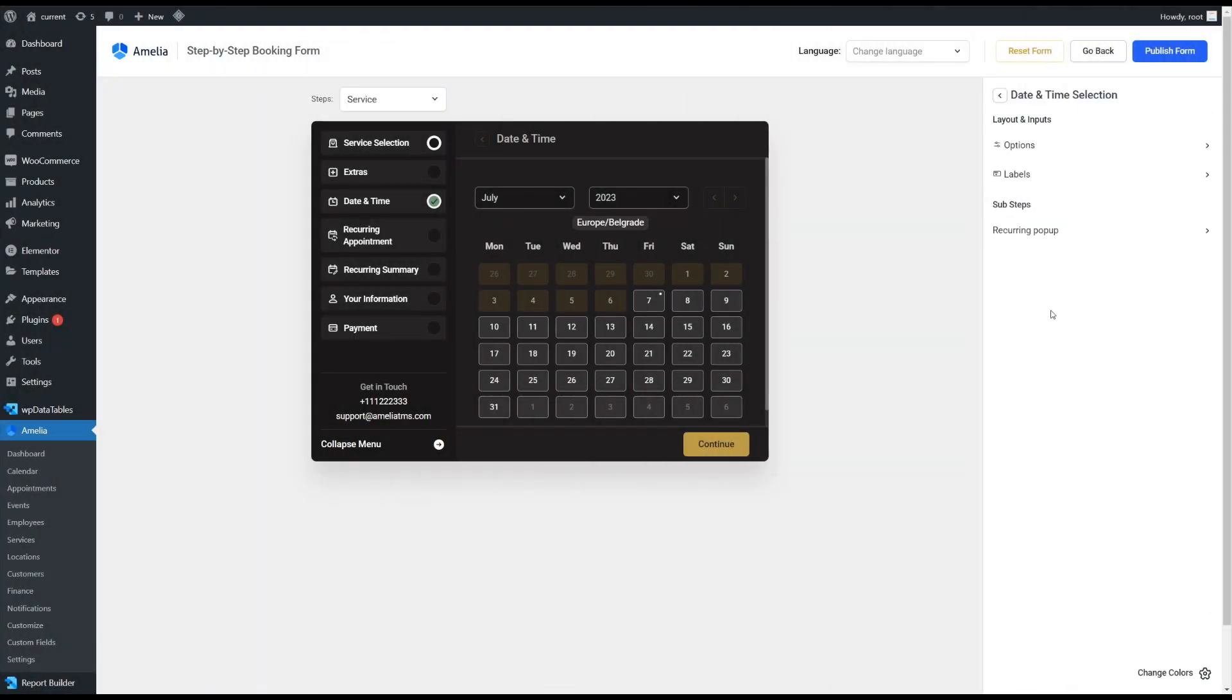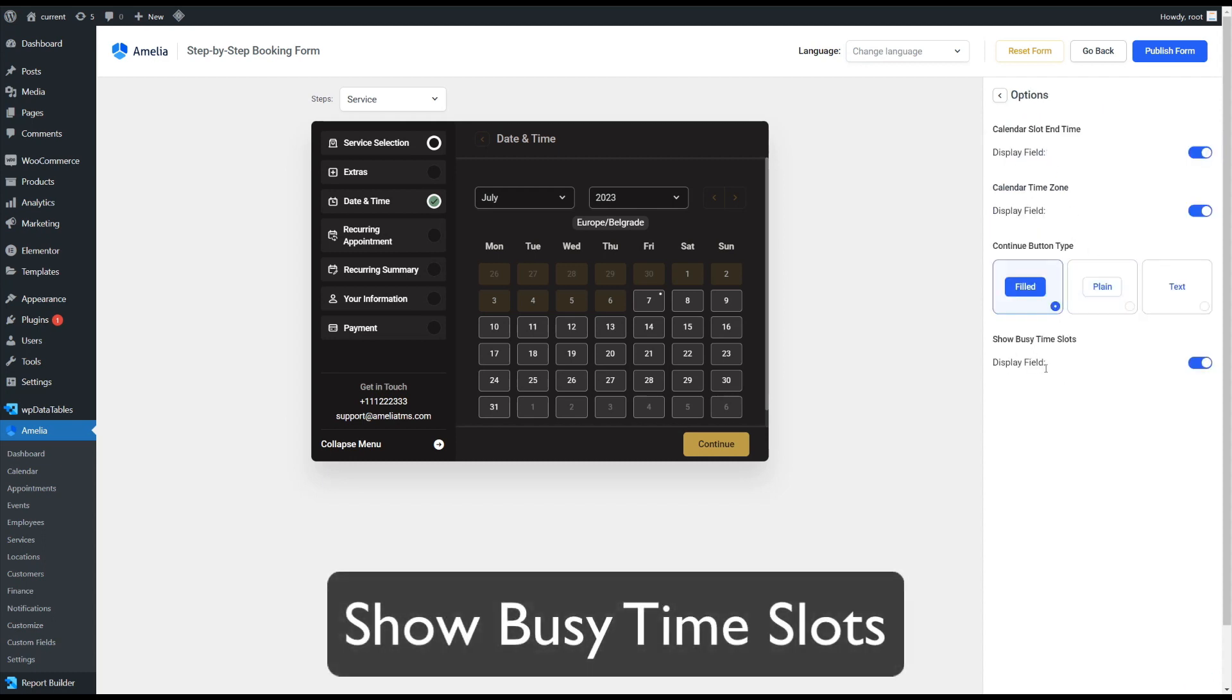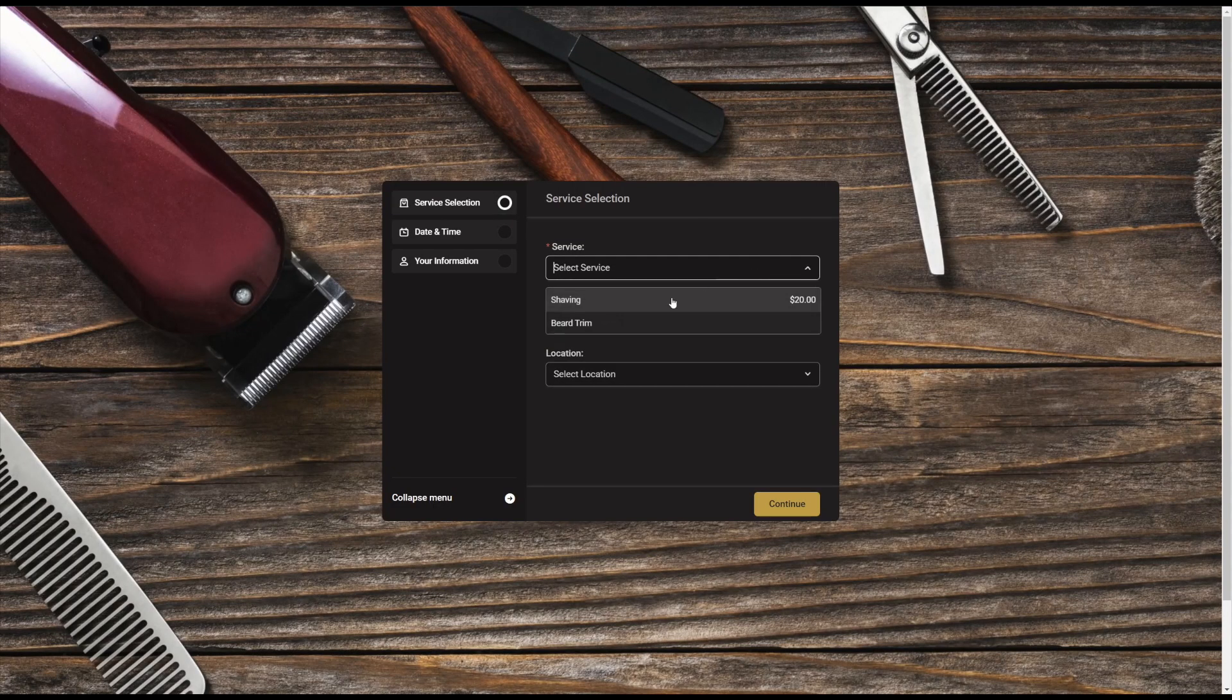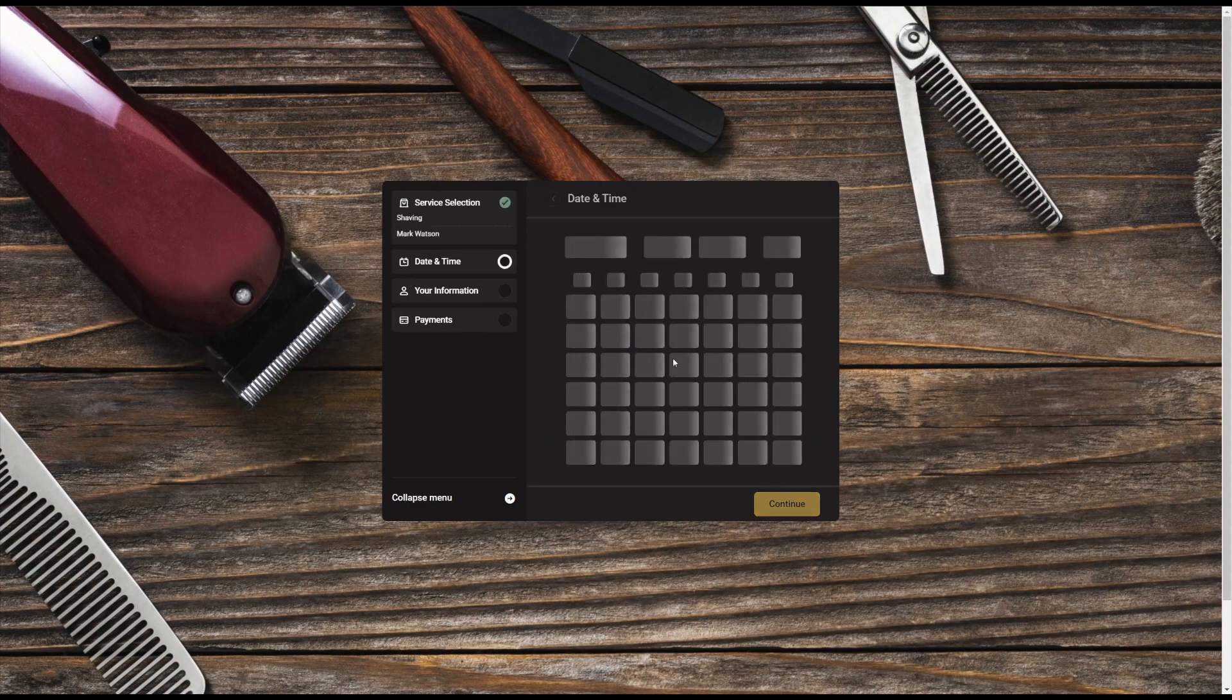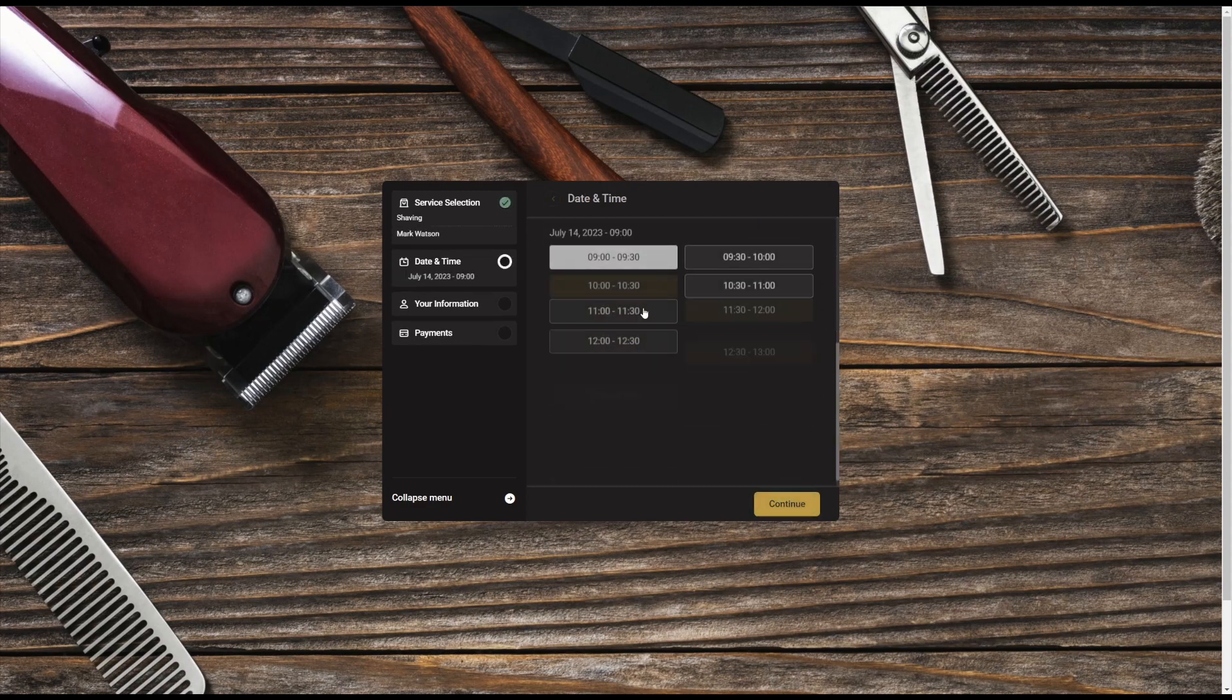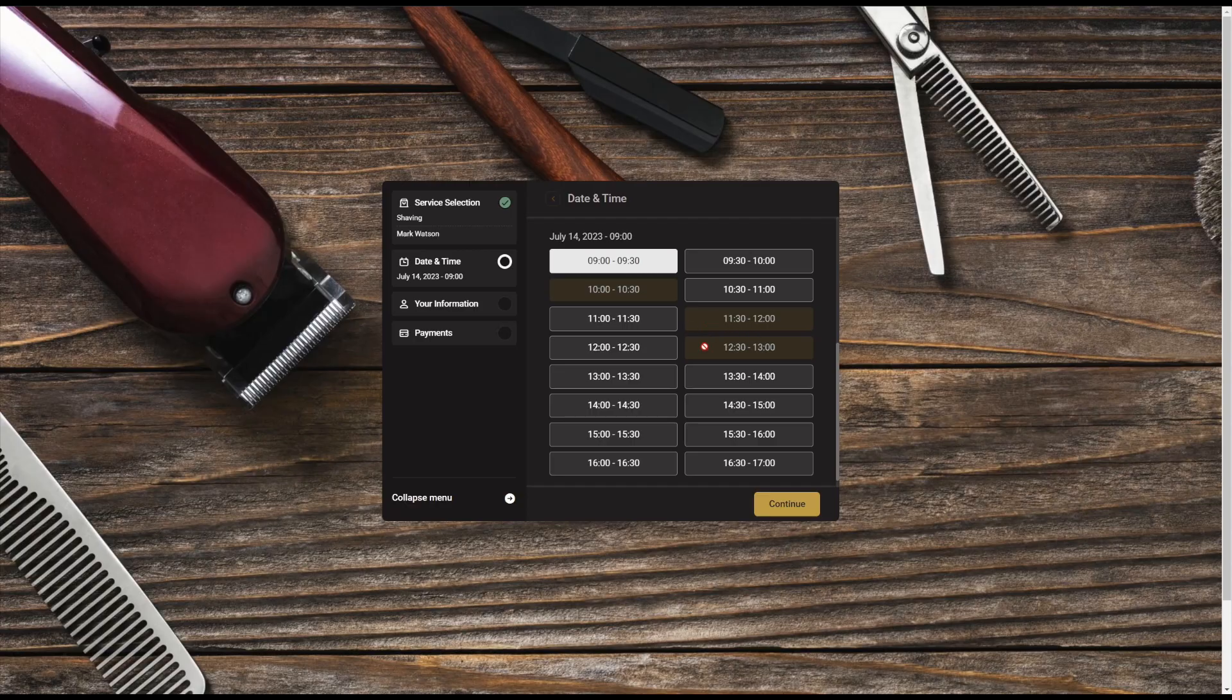Through the customize section, you are now able to show busy time slots in the form so your customers see that there are unavailable time slots. This can be a useful marketing tool to show how busy and popular your business actually is.